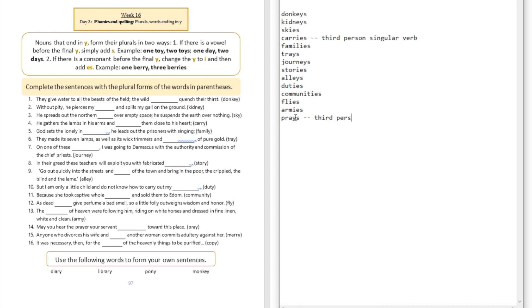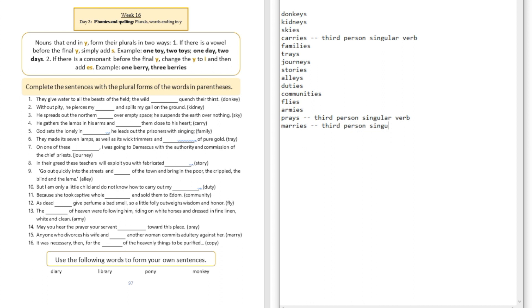Question number fifteen: anyone who divorces his wife and blanks another woman commits adultery against her. Marries. That's going to be third person singular verb. Question number sixteen: it was necessary then for the blank of the heavenly things to be purified. For the copies. So you're welcome right now to try to do these words by yourself.